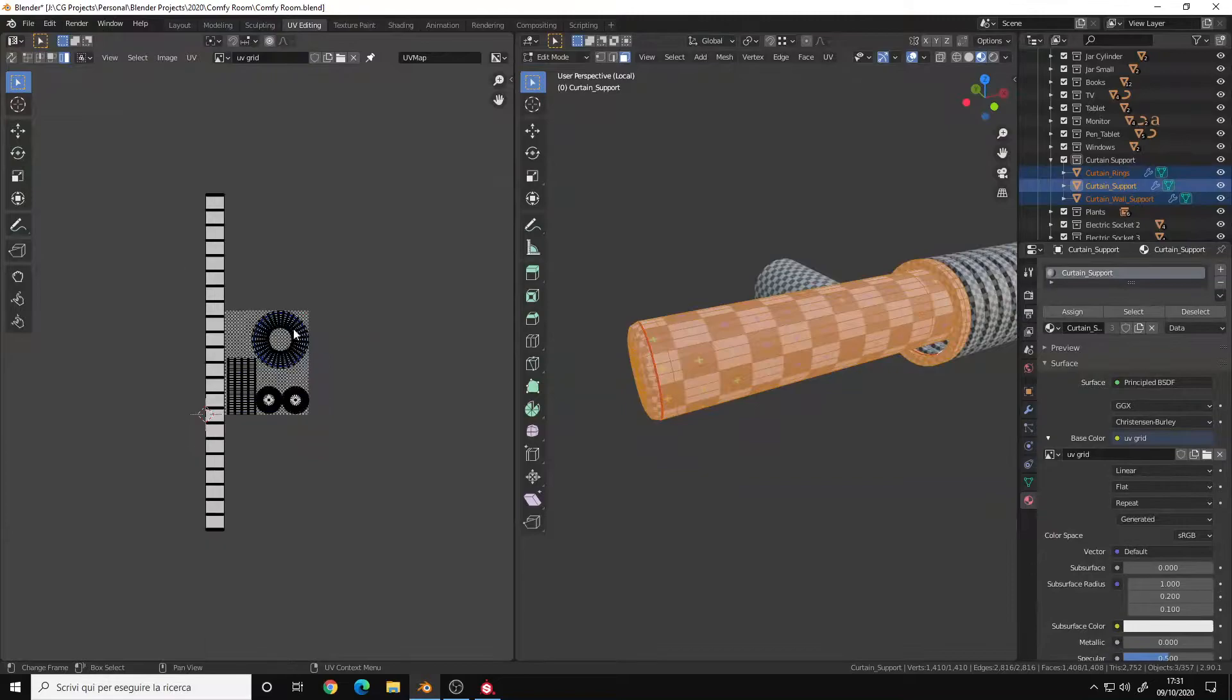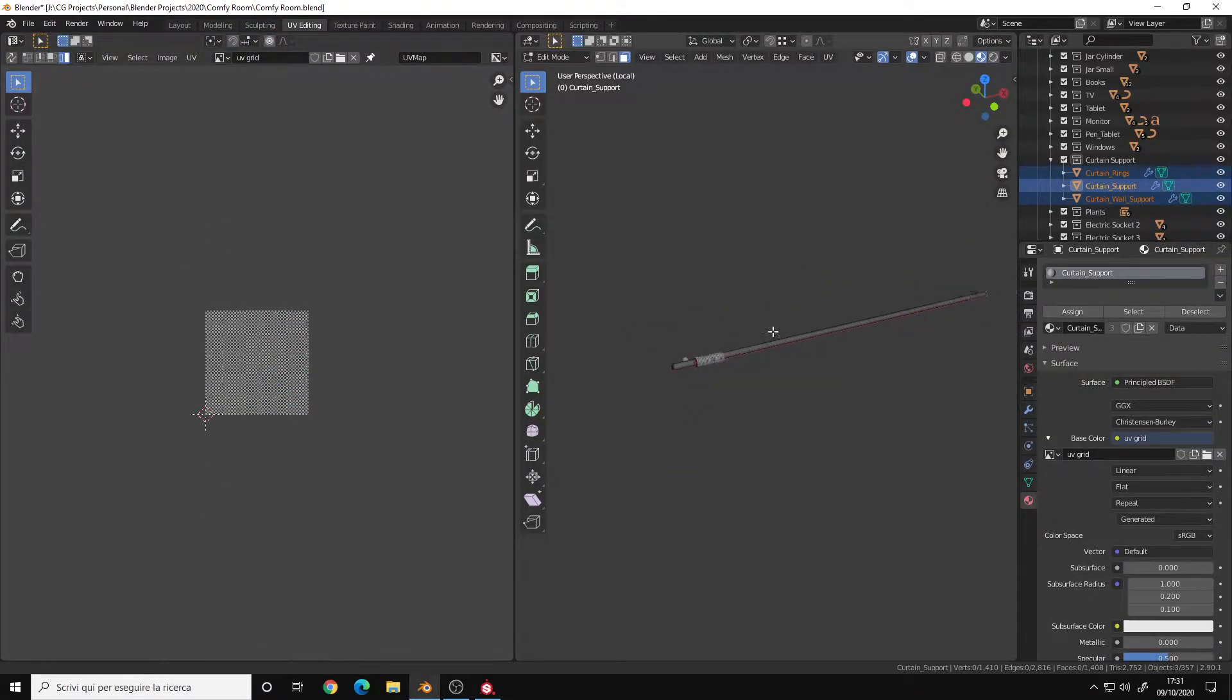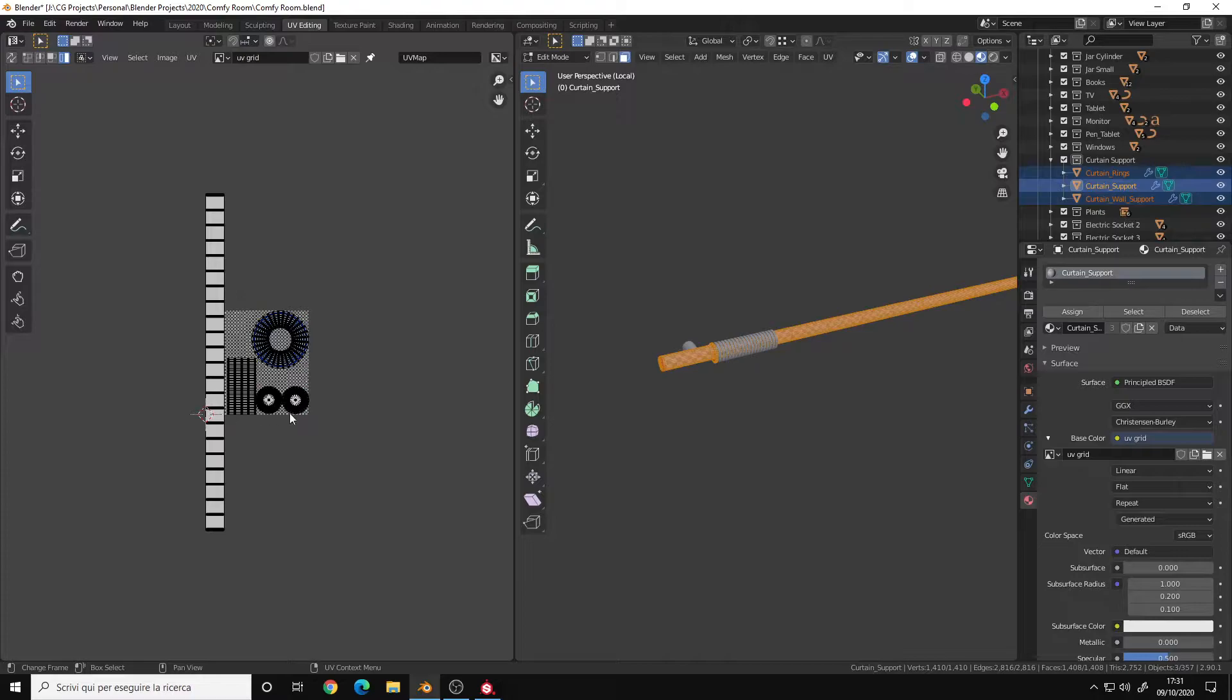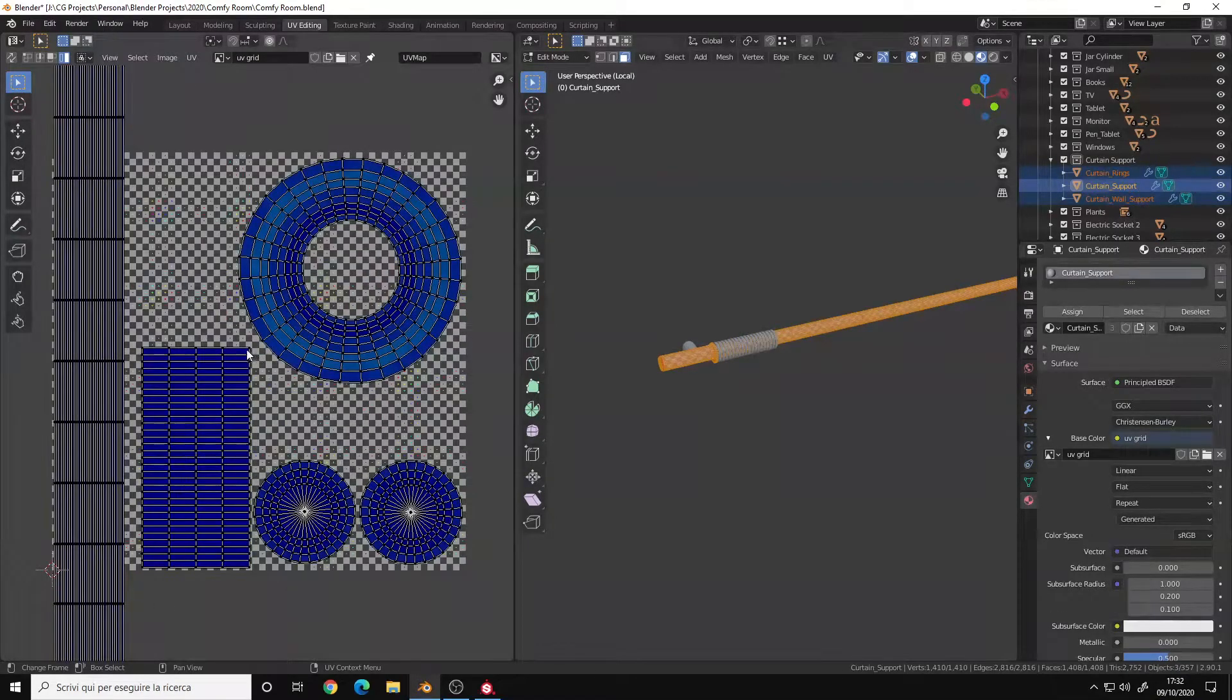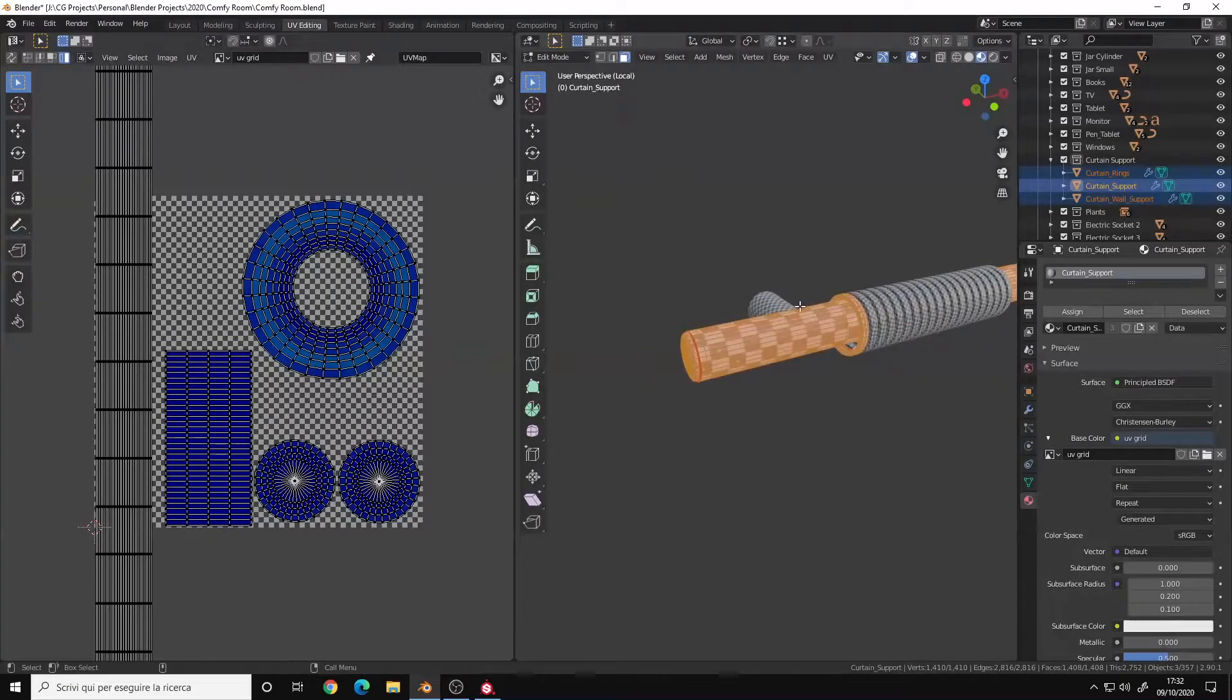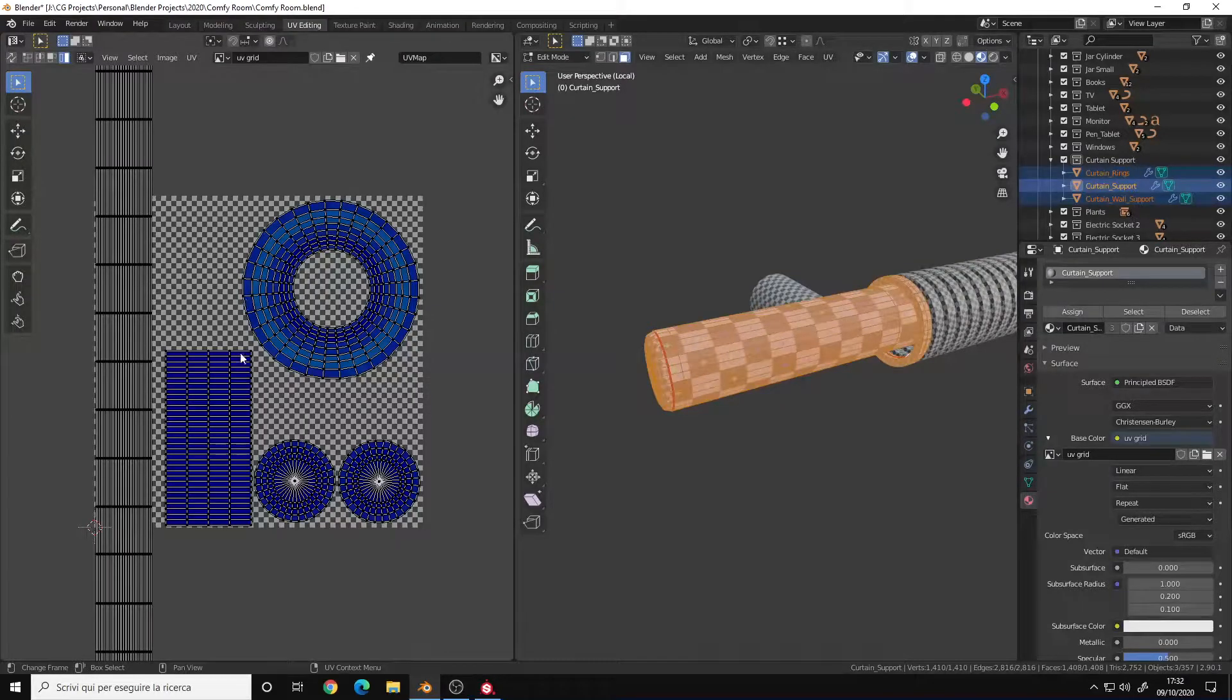In this case, I scaled the UV island of the main cylinder, this long cylinder here, outside the zero-one space. Now this is a method that I don't usually recommend because for my workflow 90% of the time I have my UV islands all inside the square.